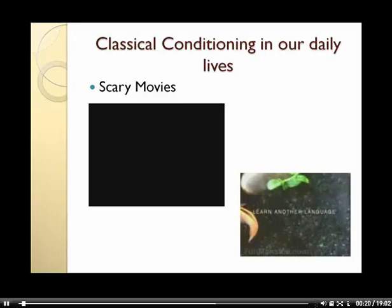So the first example I've come up with is scary movies. Those of you who like horror movies, I want to let you know that they wouldn't be scary if they didn't use classical conditioning.